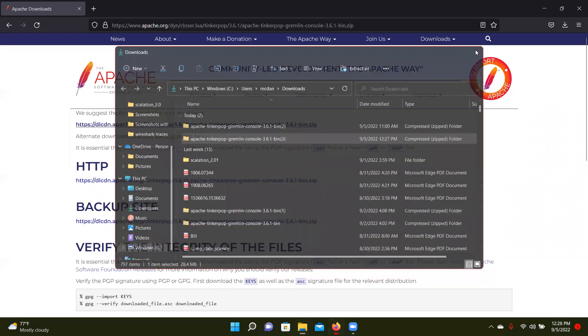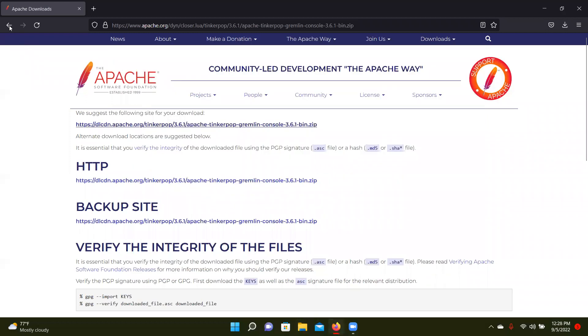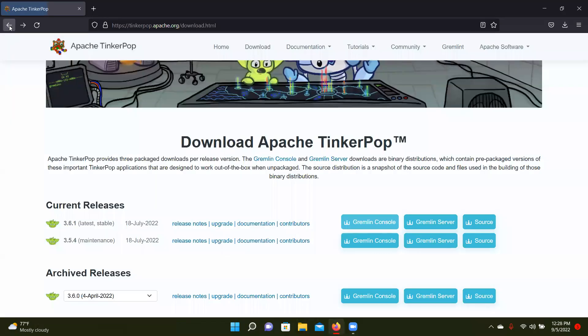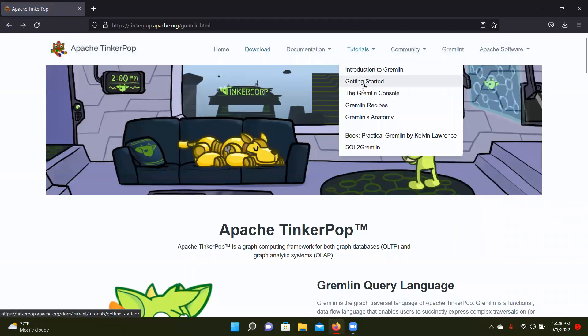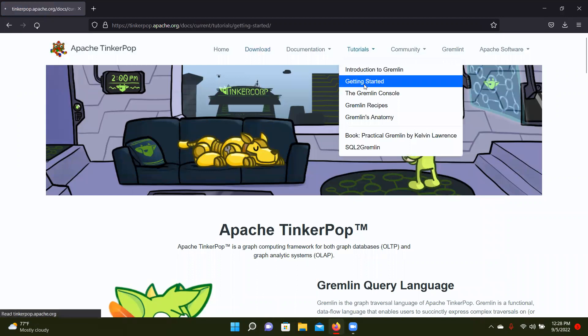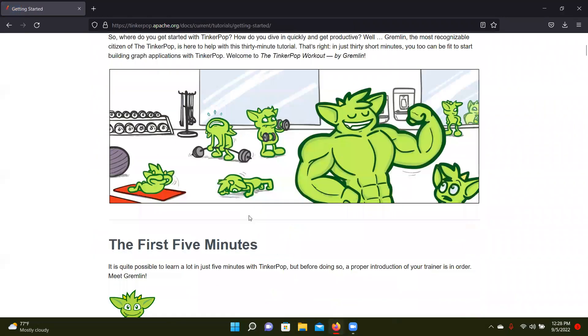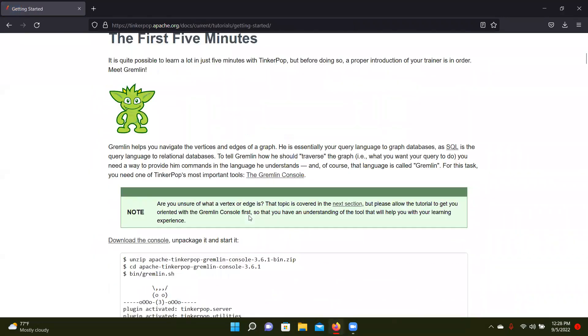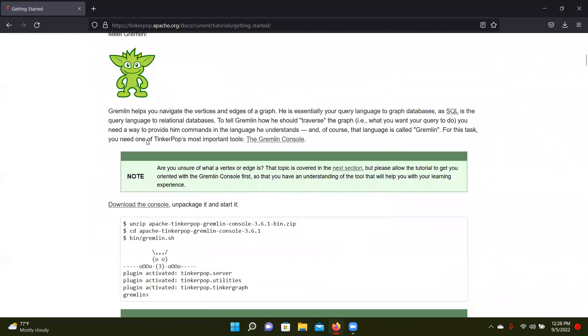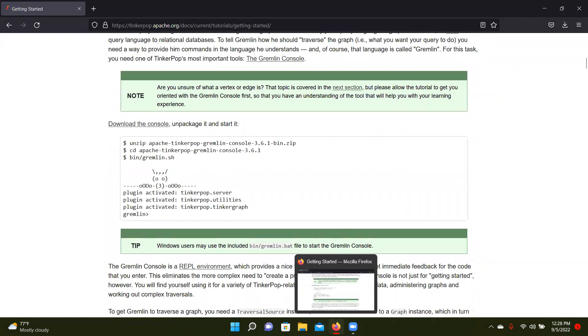So then from there, we go back here and we look at the tutorials and then getting started. It shows you these next steps right after you unzip it. So we're going to want to change into that folder.